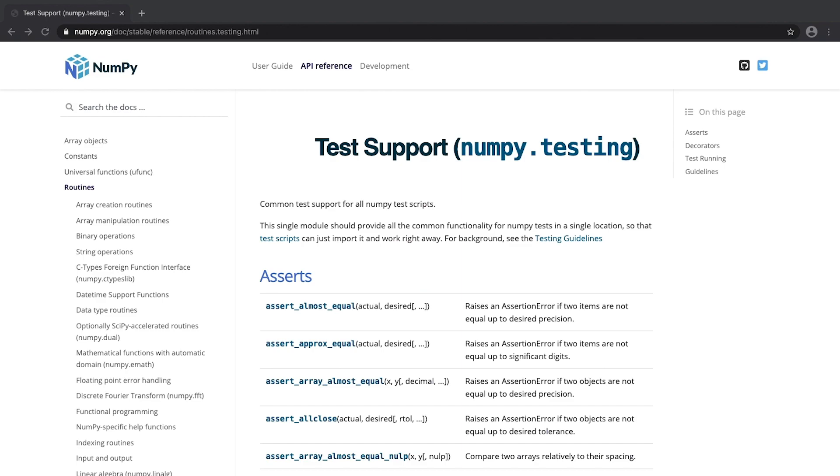Hey there and welcome to this video. Today I will talk about NumPy and how one can test whether two arrays are more or less equal.